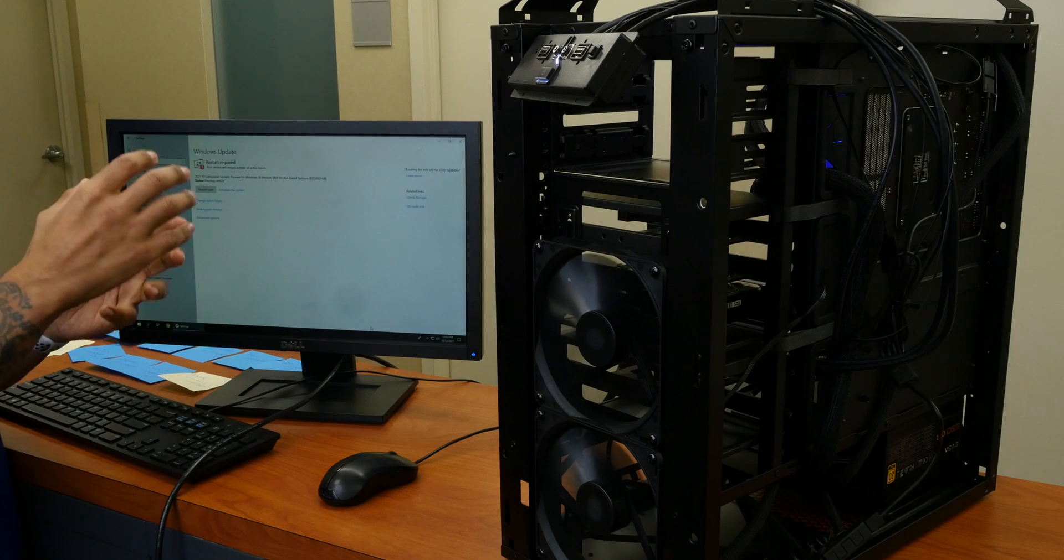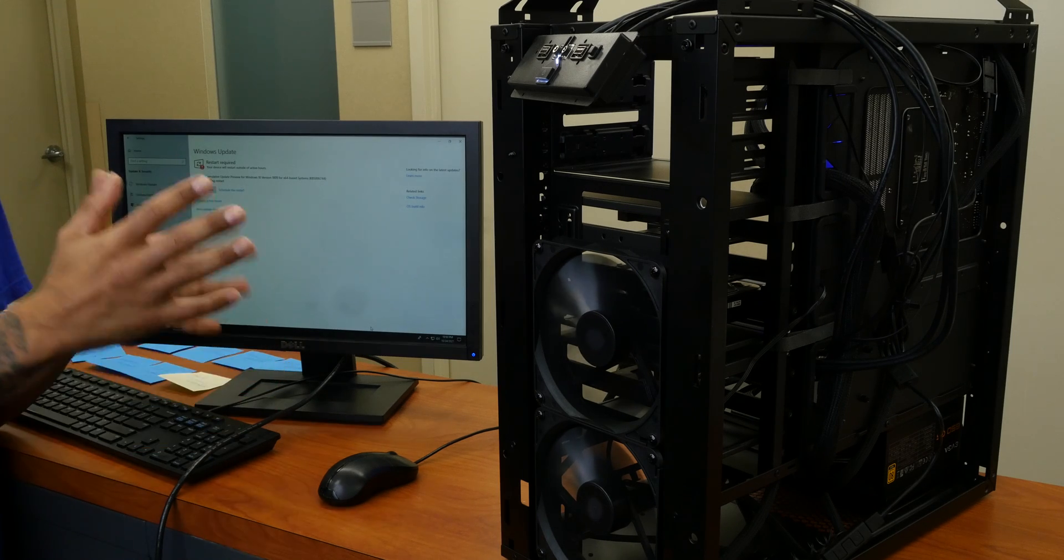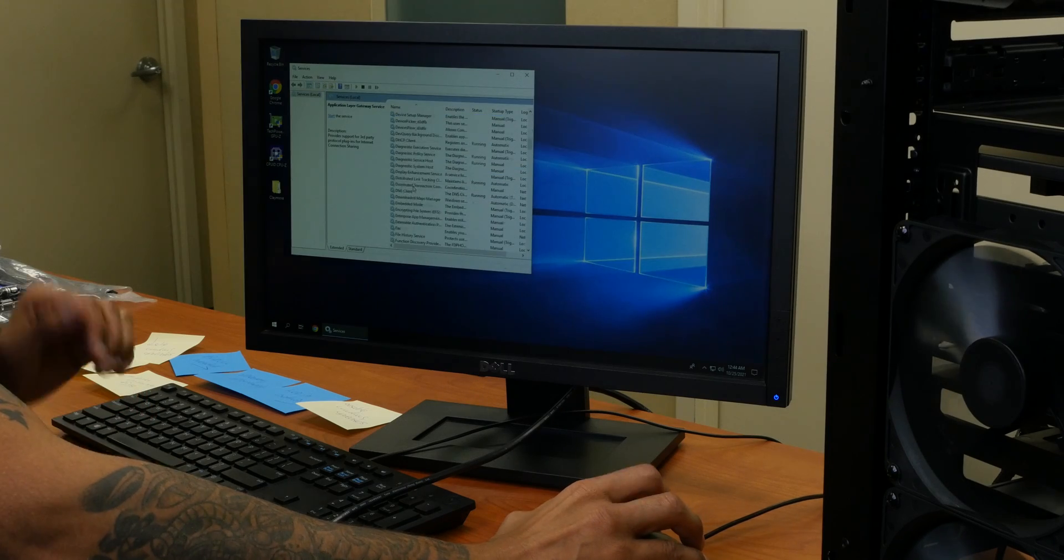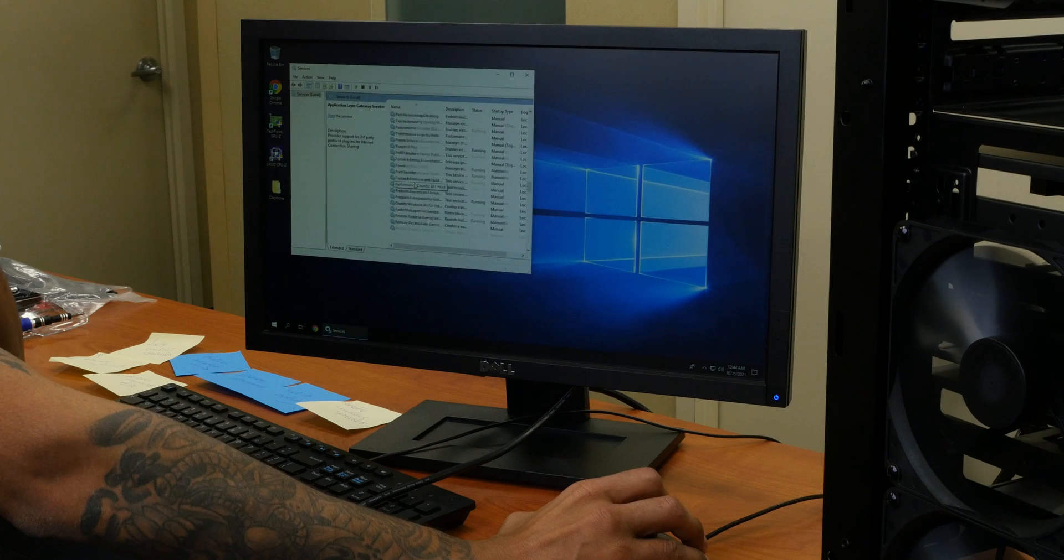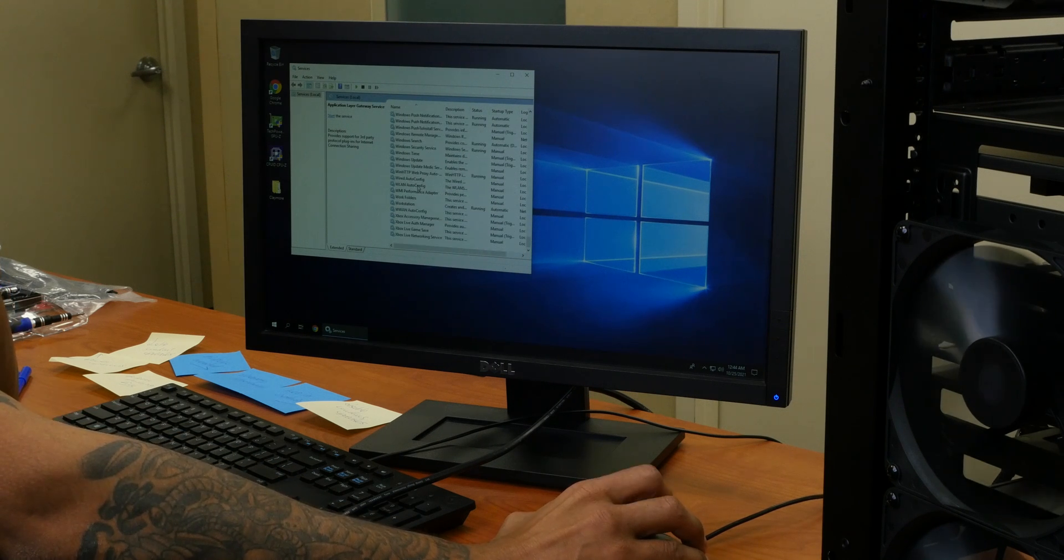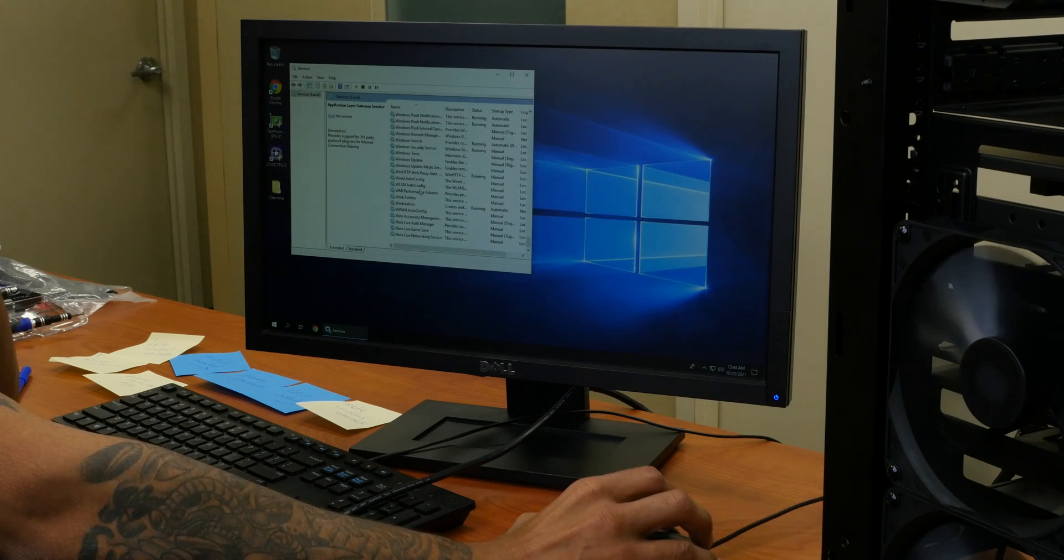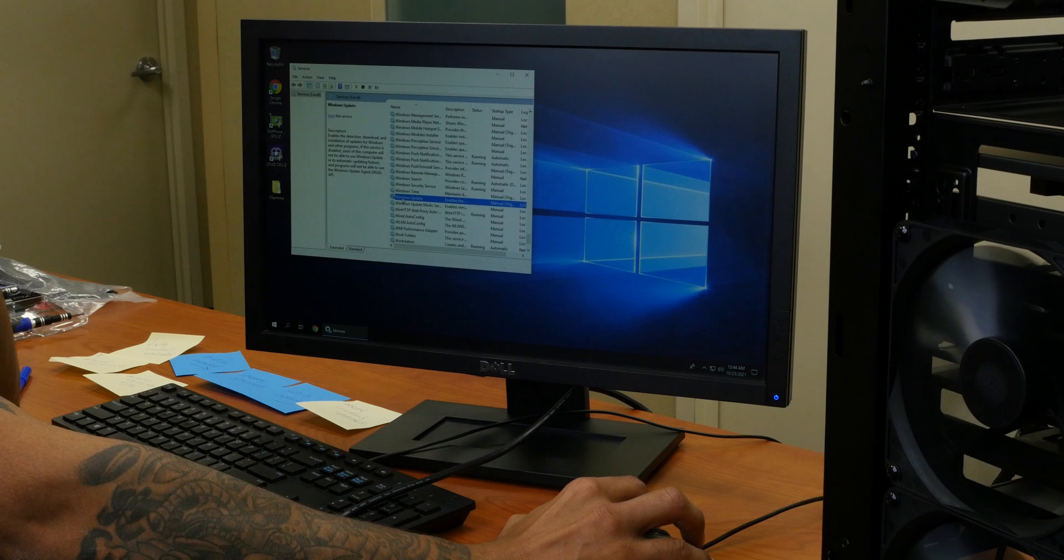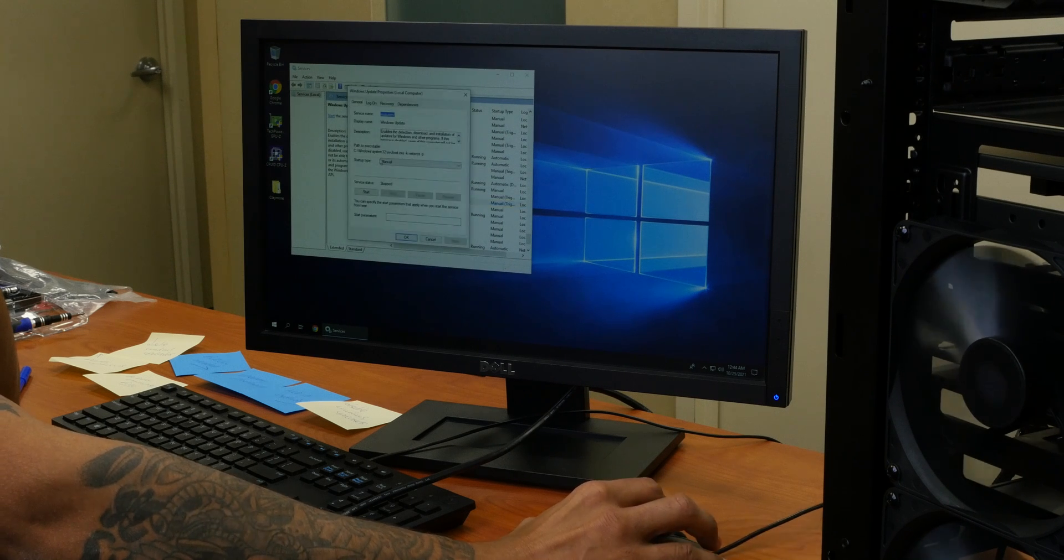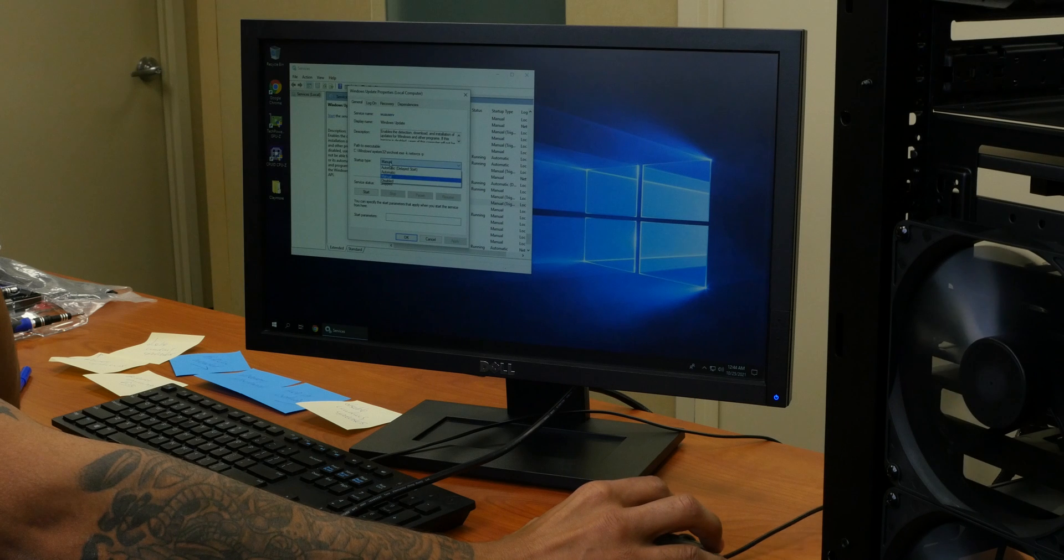Now, once you have everything fully up to date, because this is a cryptocurrency mining build, you have to disable Windows updates. Make sure you disable that service on the operating system so your machine doesn't install a Windows update and it reboots during mining. It's a no-no.